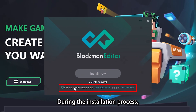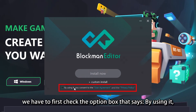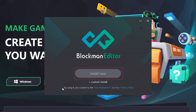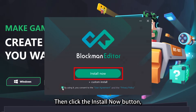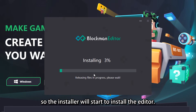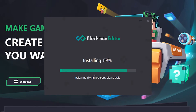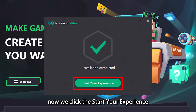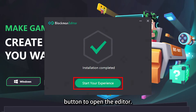During the installation process, we first check the option box that says by using it, you consent to the user agreement and the privacy policy. Then click the install now button so the installer will start to install the editor. After the installation is complete, click the start your experience button to open the editor.